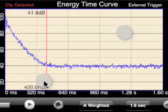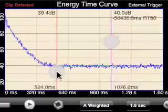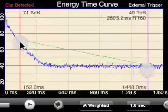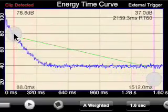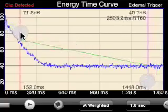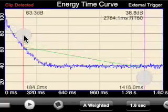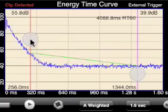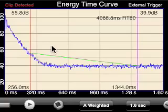Again, if we use our pinch mode we can get cursors that will read out our exact display values and our T60 time. Note that in the simulator we don't have as much control since there's only one touch point. On the actual iPhone or iPod Touch you can move these cursors anywhere you like.